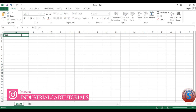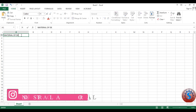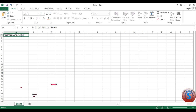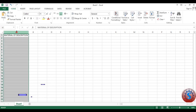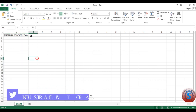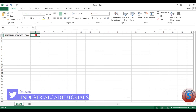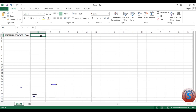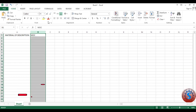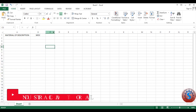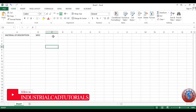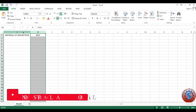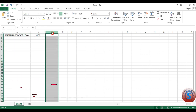I am creating the material description here. What components are required? What is required to calculate the weight of stainless steel and mild steel? I am giving the material description on column A. MOC stands for Material of Construction. I am giving the material description on A and the MOC on column B.